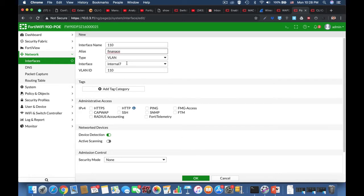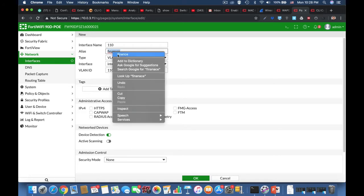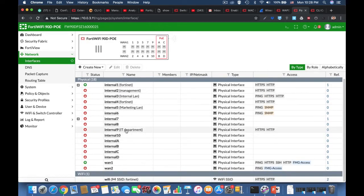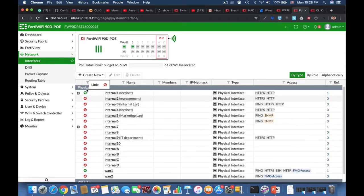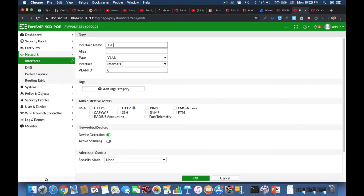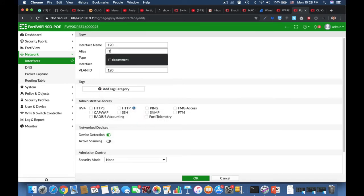I believe I haven't associated the earlier VLAN to internal six — let's take a look at it. I associated it to internal one, that's okay. Let's create another VLAN — let's name the interface 120, VLAN 120, on internal six.